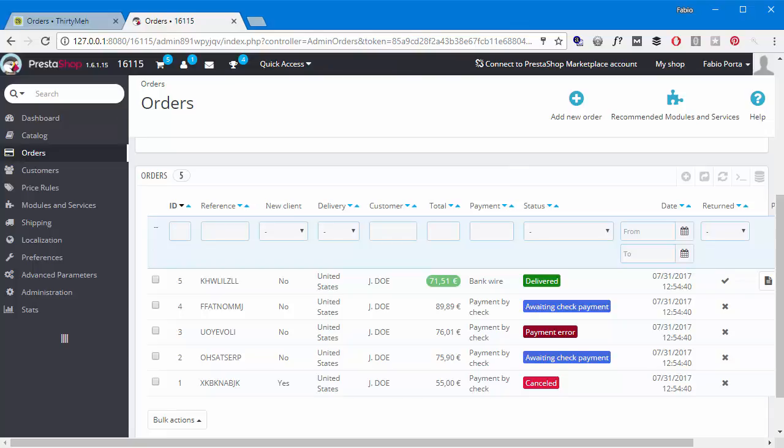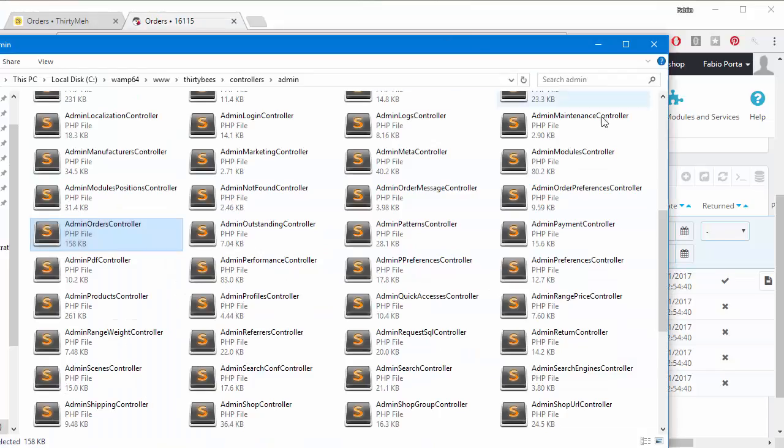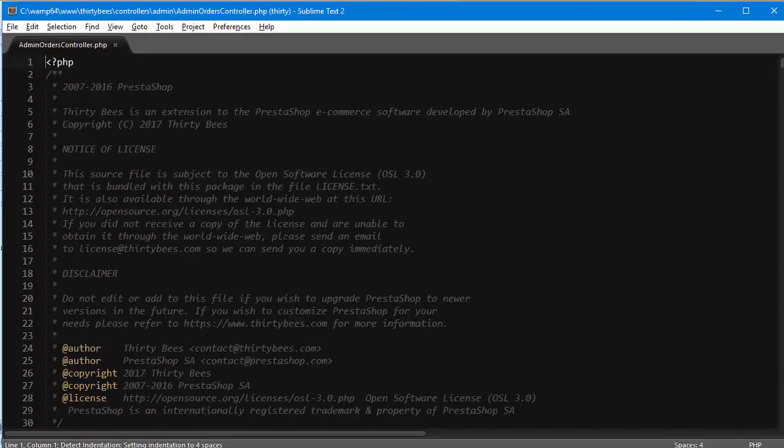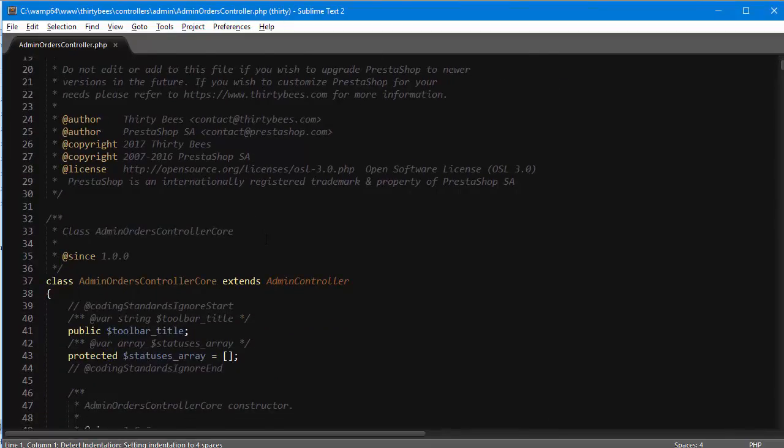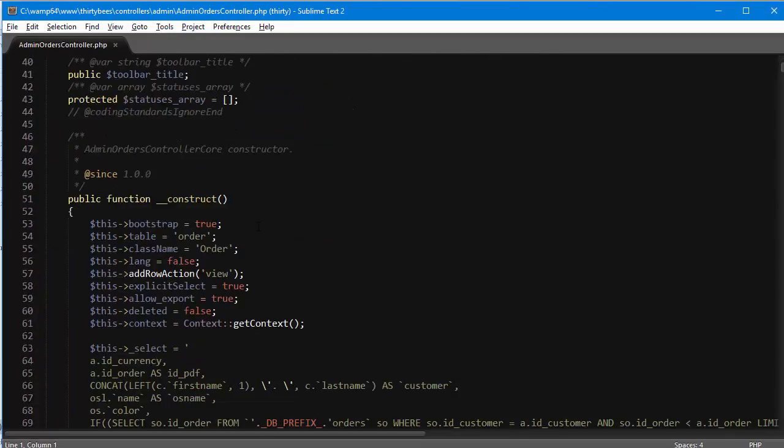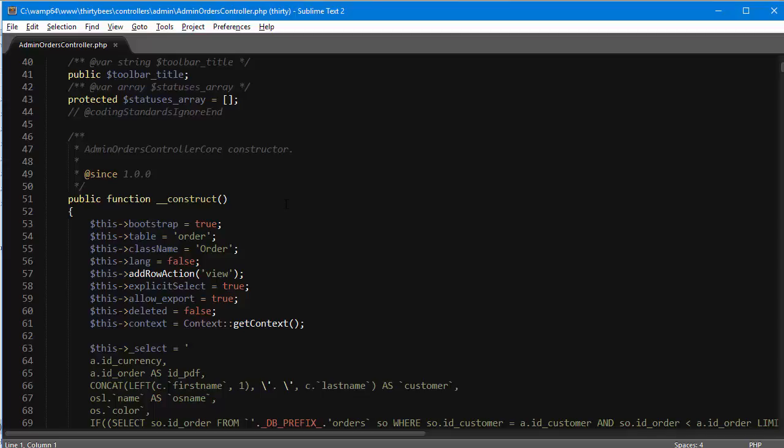To add the column, we only have to edit one file: admin orders controller dot PHP. I'll find it in controllers admin and open it up in my code editor. The process itself is a little tricky because we cannot add the new element to the table without a corresponding column in the database.